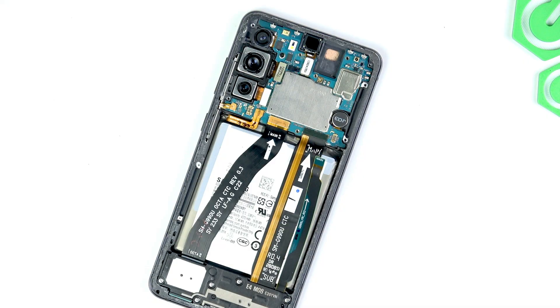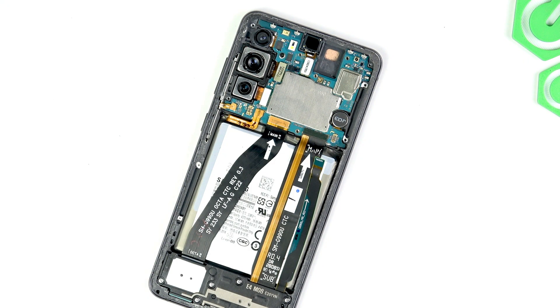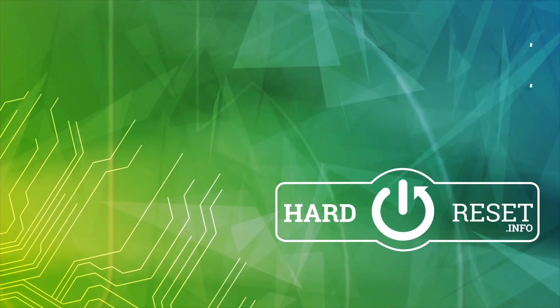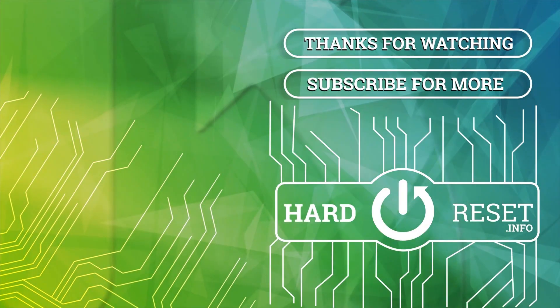I hope that this video was helpful. Don't forget to like and subscribe. And I'll see you in the next one. Bye-bye.